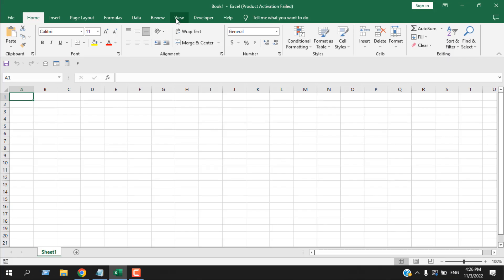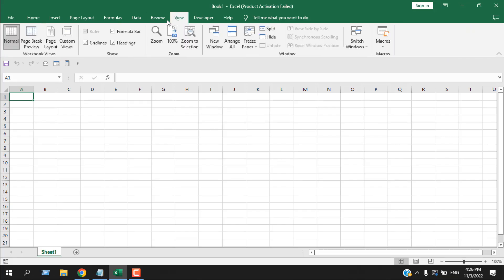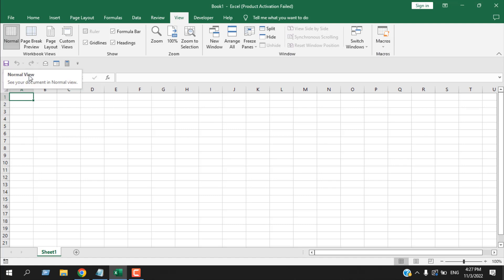The first menu in our tutorial today is the View tab. In the View tab you have several menu groups. The first one is Workbook Views — these four options are inside the Workbook Views group. Then we have Show, then Zoom, then Window, and Macros. The first option is Normal — this is the normal view.